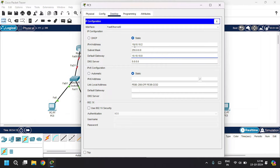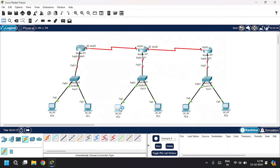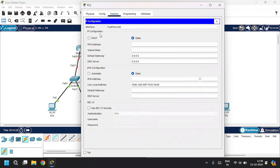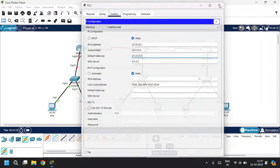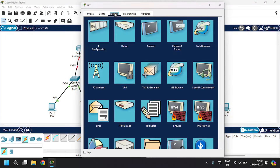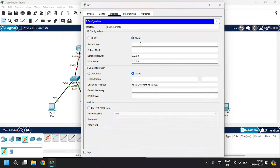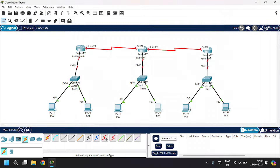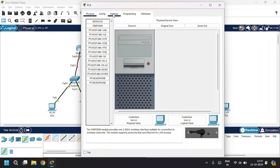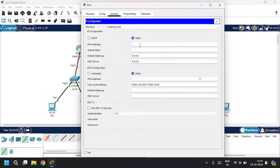Close. Go to PC2, Desktop > IP Configuration, give IP address as 20.20.20.1 — it's in a different LAN — subnet mask 255.255.255.0, and close. Open PC3, Desktop > IP Configuration, give IP address as 20.20.20.2, subnet mask, and default gateway as 20.20.20.0. Close.